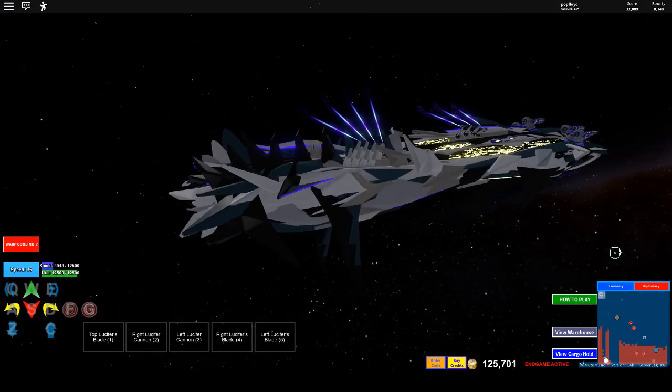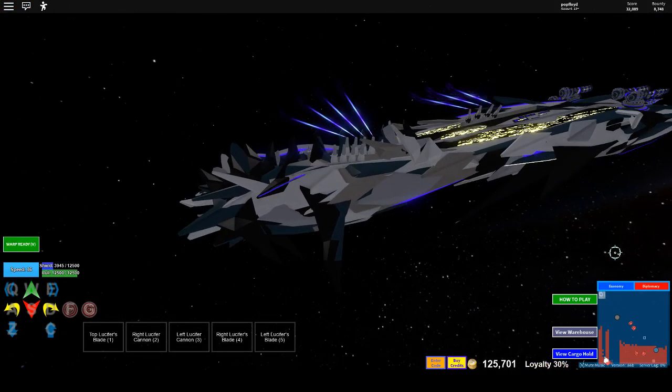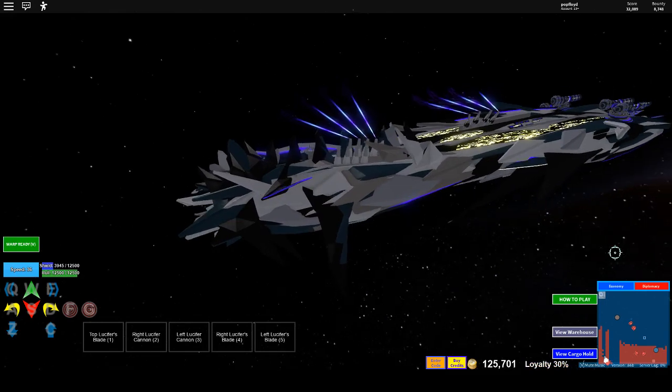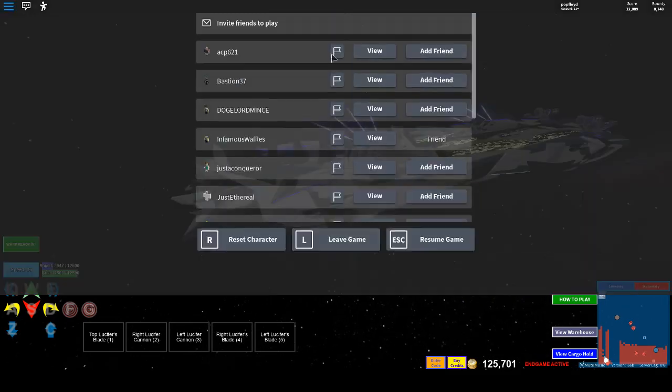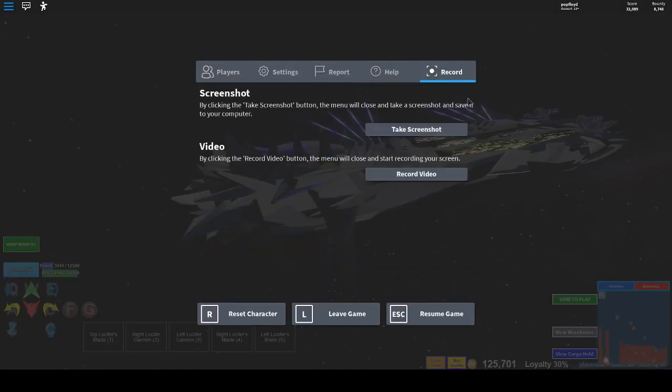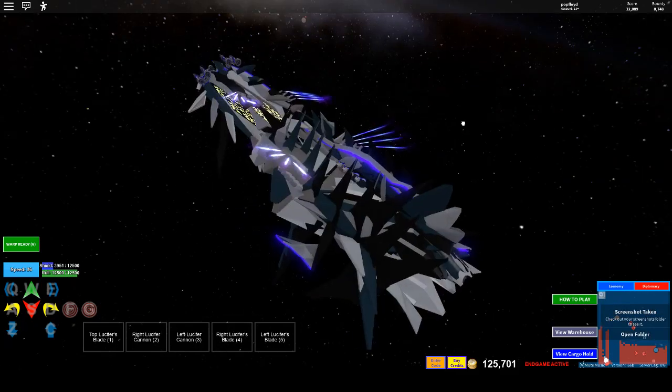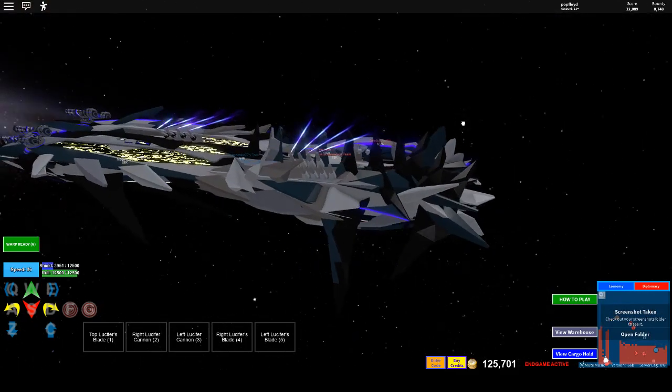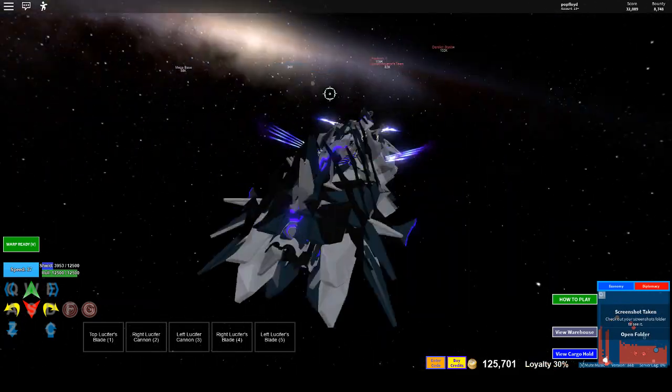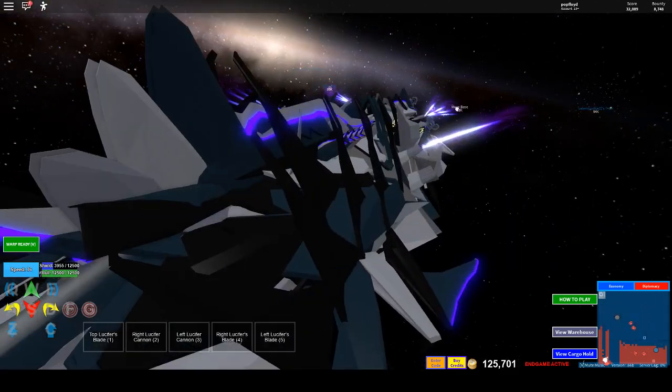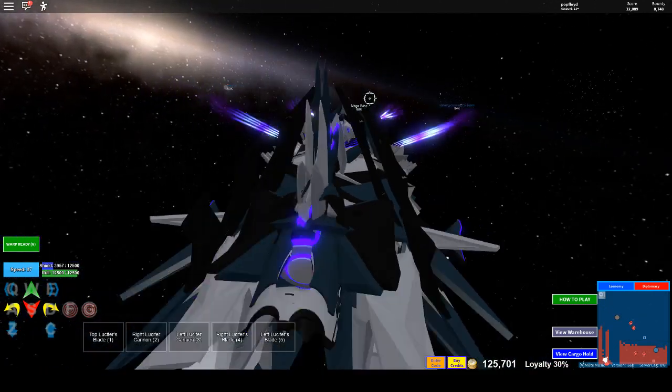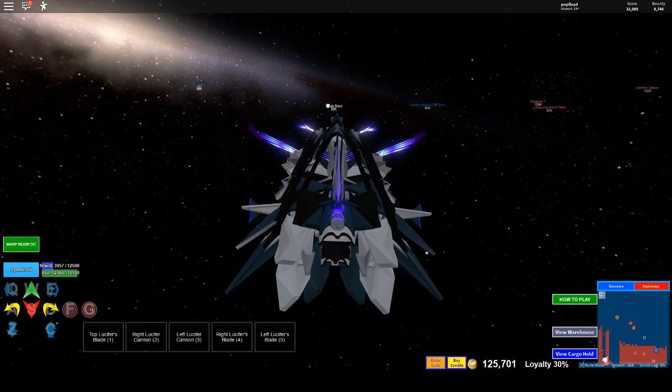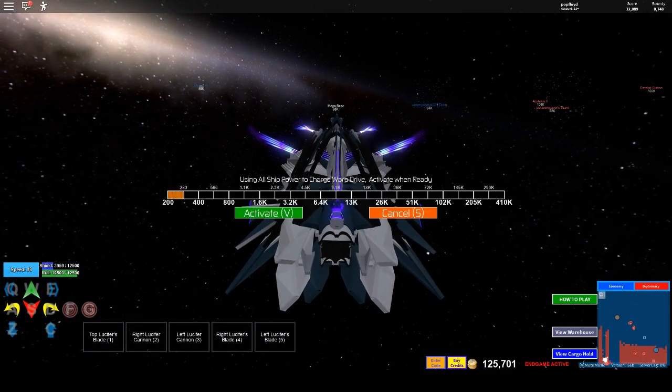Just gonna get right there. Eh, big thumbnail. And we're gonna go to the megabase and show you how it sizes up to the megabase, and then that's gonna be the end of this video.